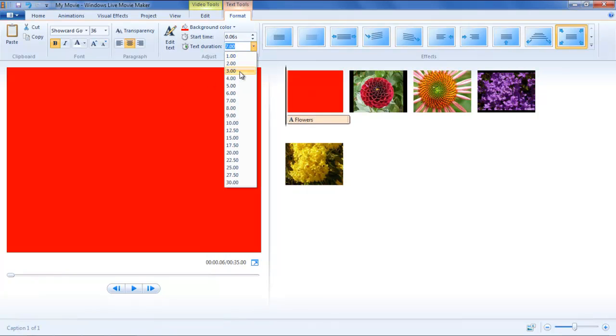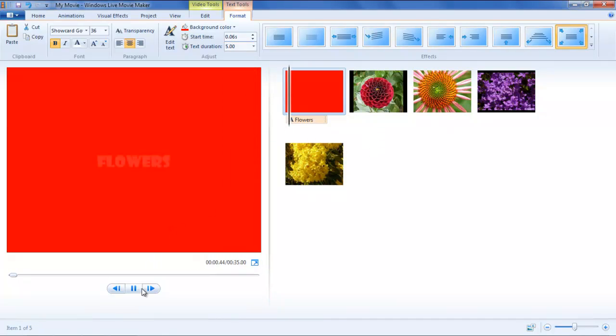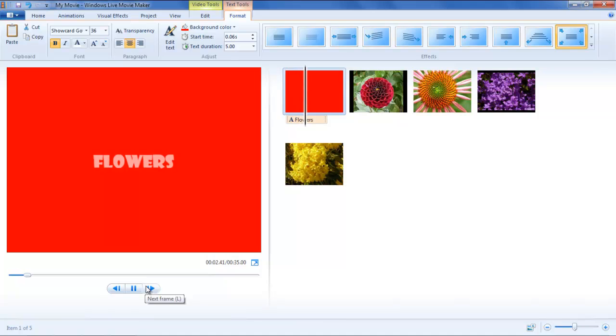You can set the duration of the title through the Adjust section of the Format tab. Simply change the start time and text duration.